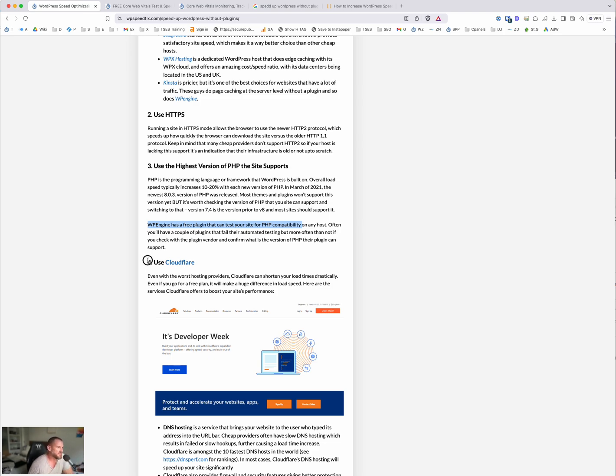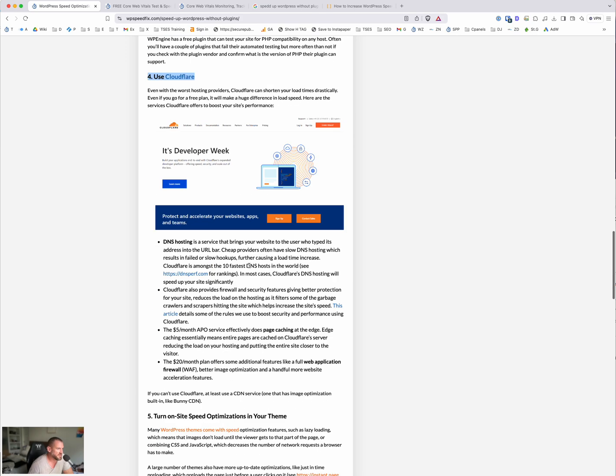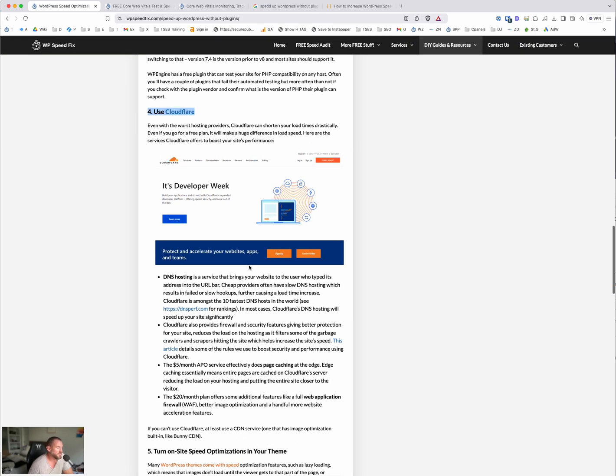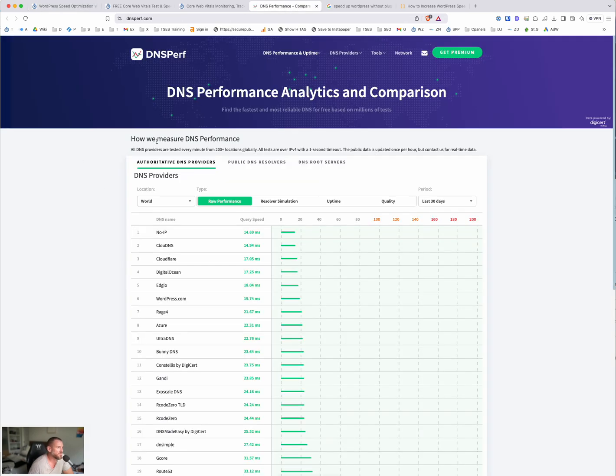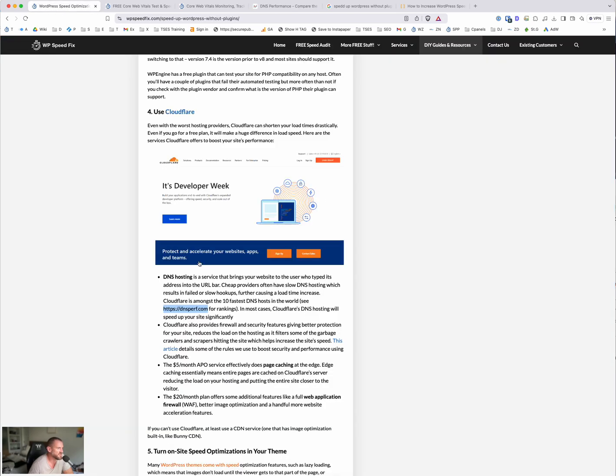Use Cloudflare. So Cloudflare is a content delivery network. Cloudflare does a whole bunch of other things. So it also does DNS hosting. It is one of the fastest DNS hosts in the world. This website, dnsperf.com, linked from the article, ranks the speed that continually tests DNS hosting providers and ranks their speed. And Cloudflare for the last five plus years has always been in the top three. So it's one of the fastest DNS hosts worldwide. It'll make the site faster because the DNS hosting is faster.